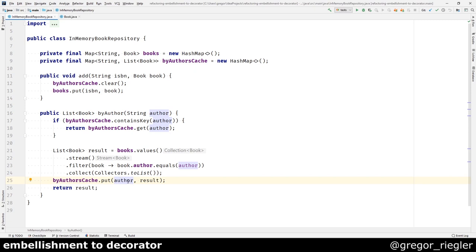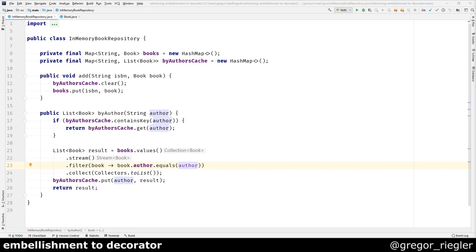The caching is not really the concern of this repository, and I want to make the code say that. So what I want to do is first I want to extract the parts of the code that did the actual handling of the book repository.